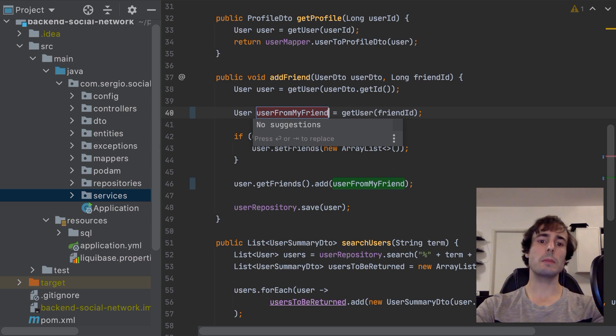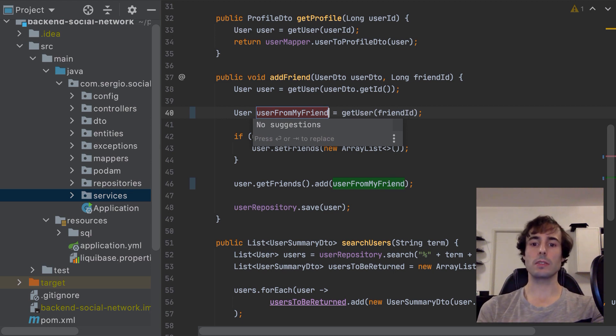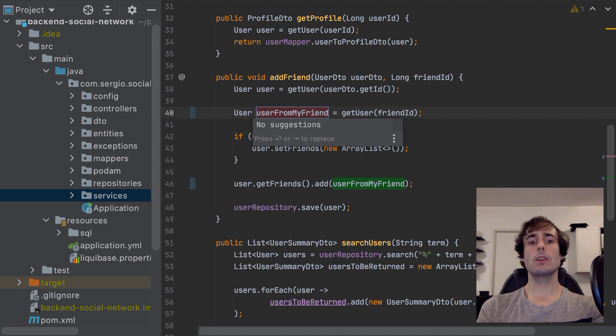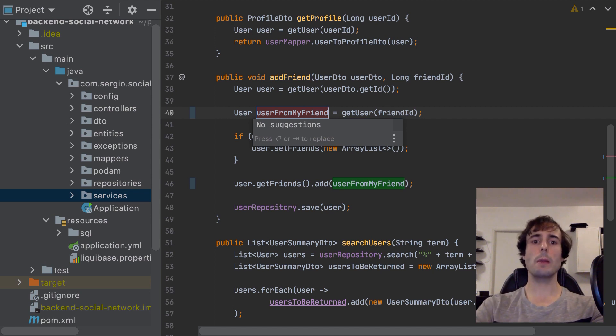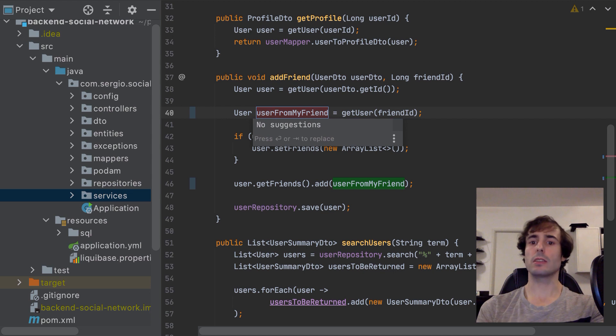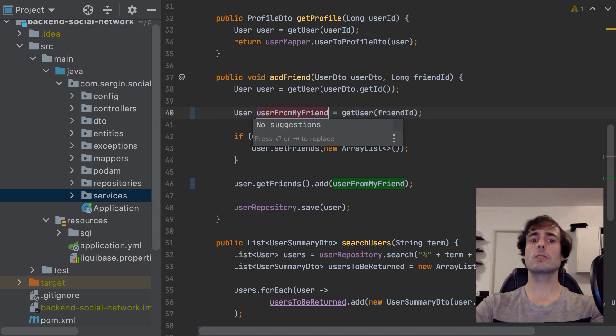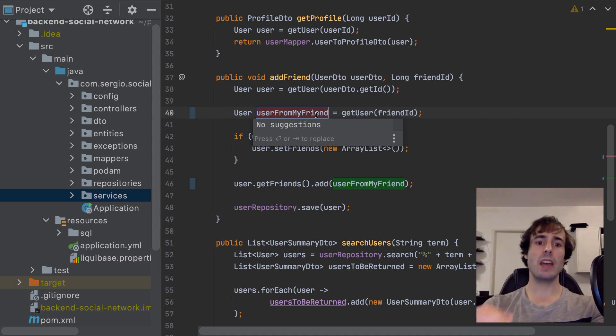That's why sometimes I have to rename variables, methods or even classes to be more readable. The problem comes when this variable, method or class is already used somewhere else.